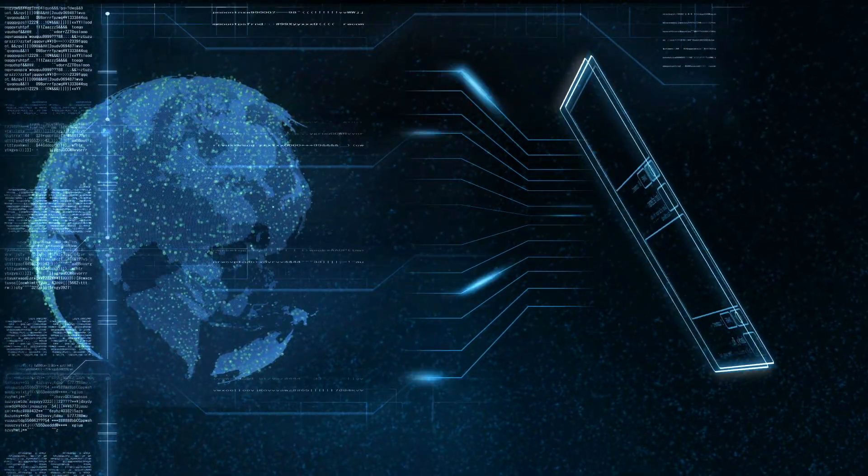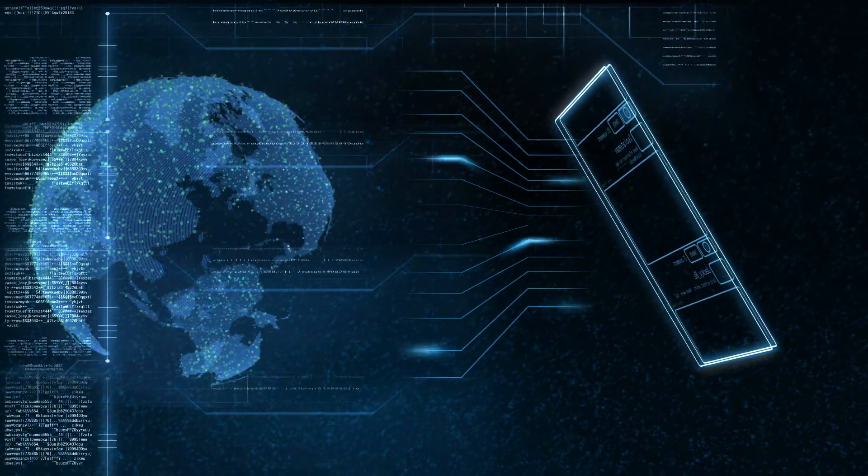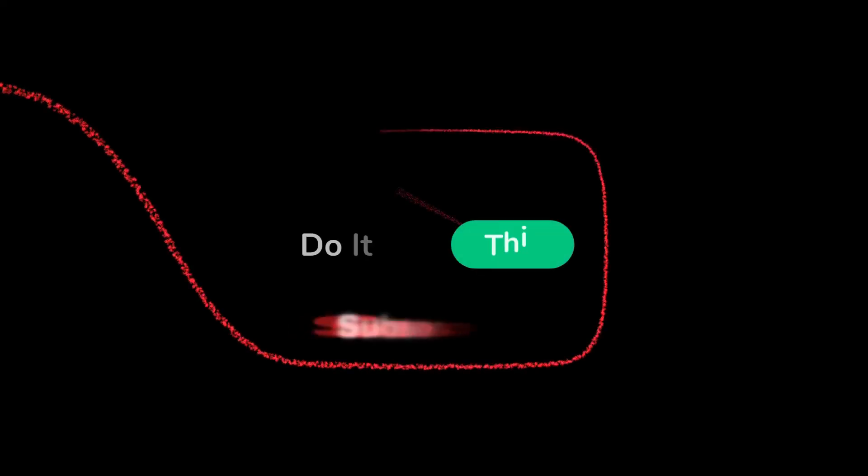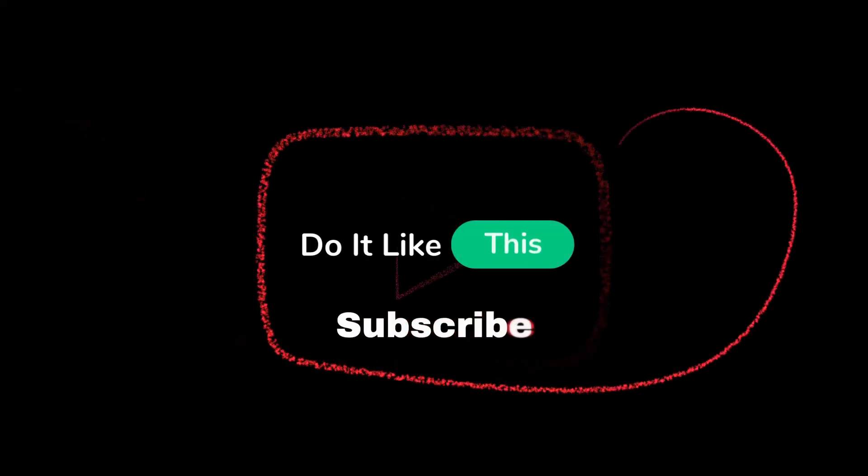Don't forget to like and subscribe for more tech tips and tricks, and leave a comment below if you have any questions. Until next time!